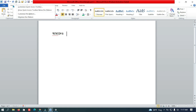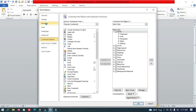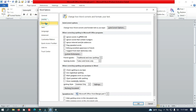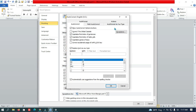Go to Home, right-click button, then Customize the Ribbon and go to the Proofing options. Look at the Auto Correction options. Go to Auto Correct English USA, then Auto Format. Now I uncheck all the options.